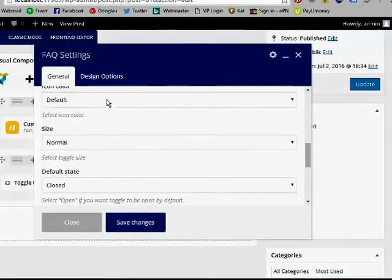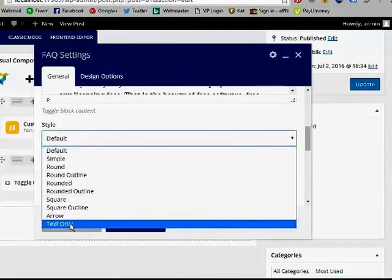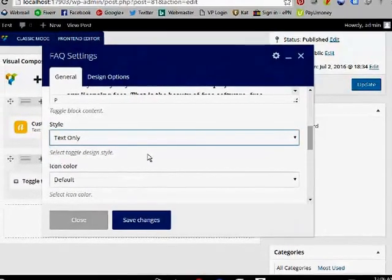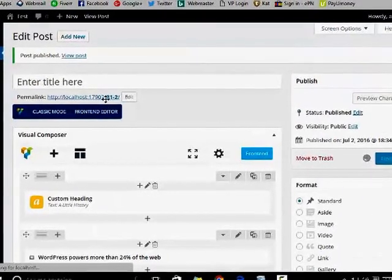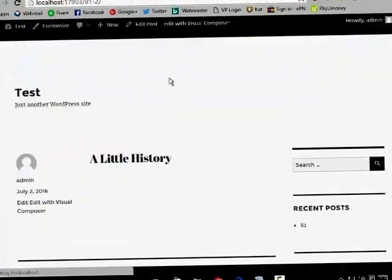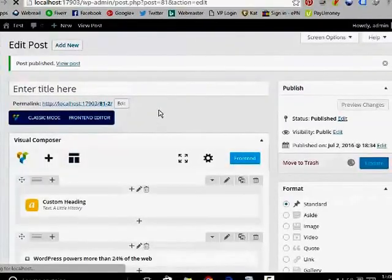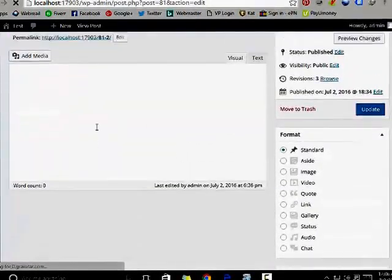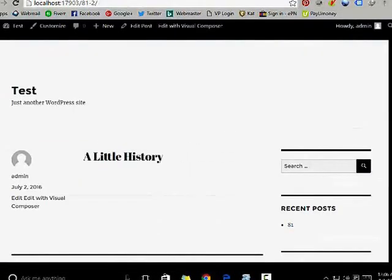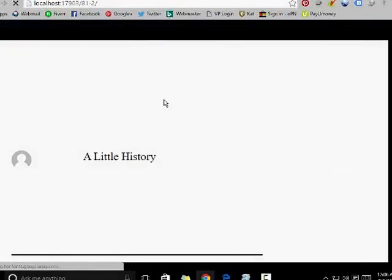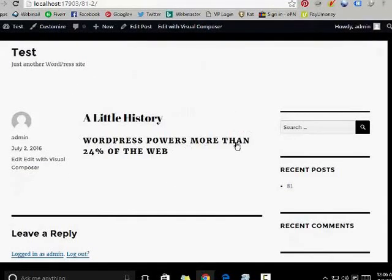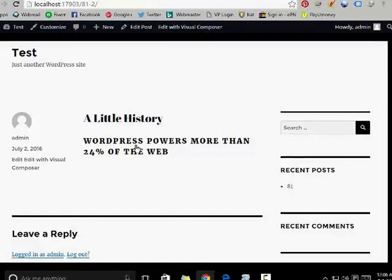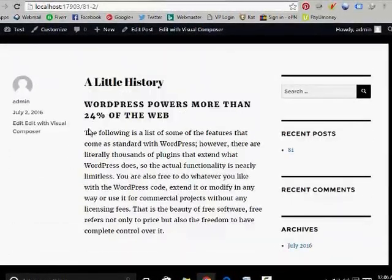Now I am going to go for style and save — click on text only and save, then update. This page has been updated and now I am going to refresh this page. You can't see anything, but after clicking on this heading you can see the hidden text.